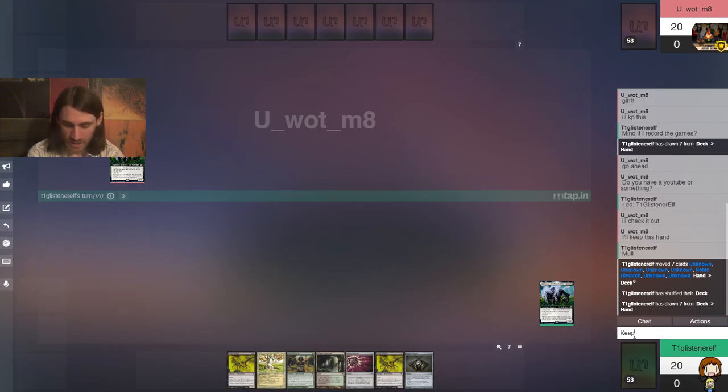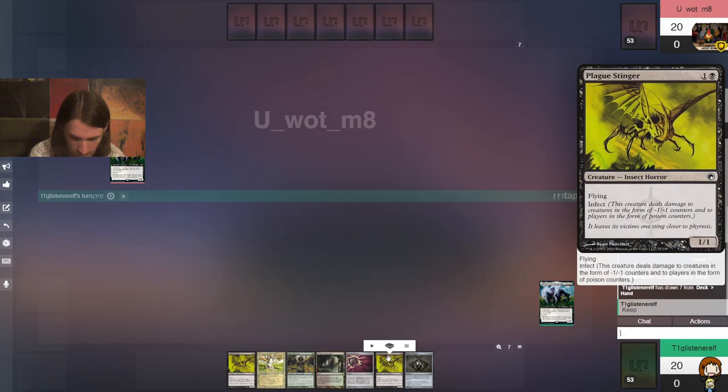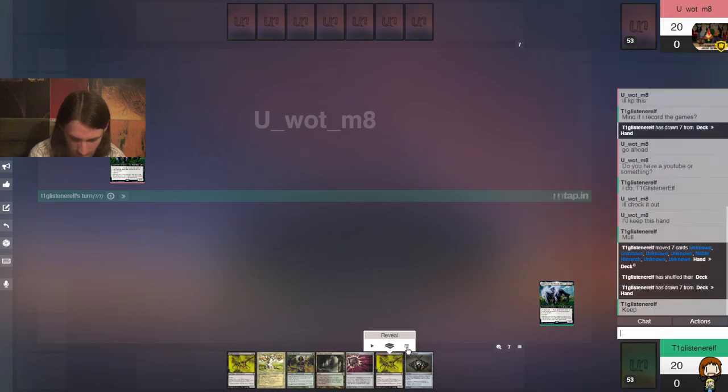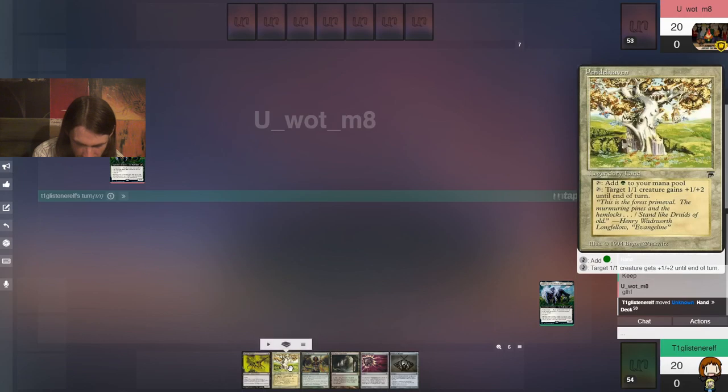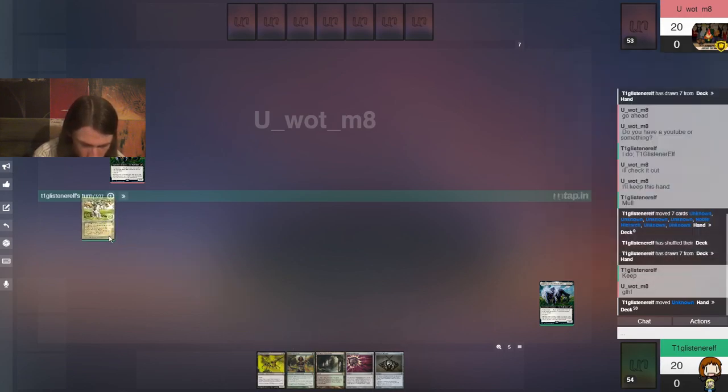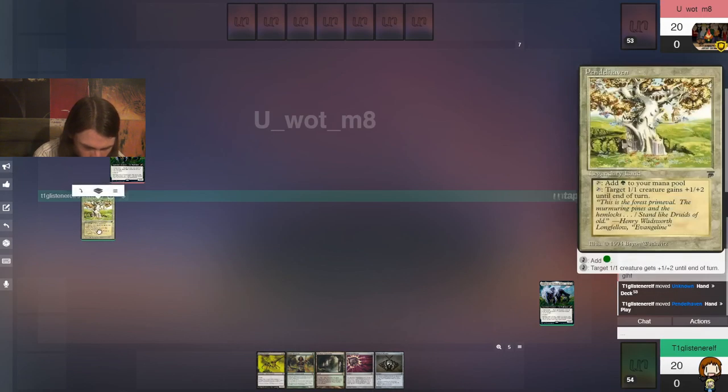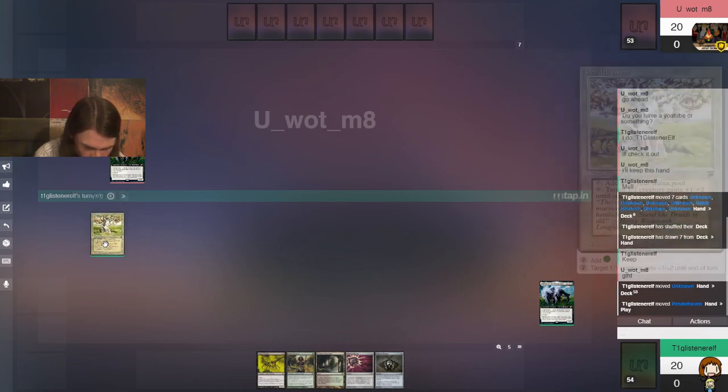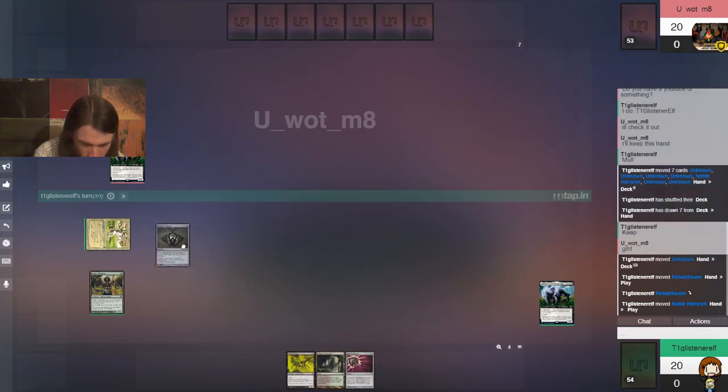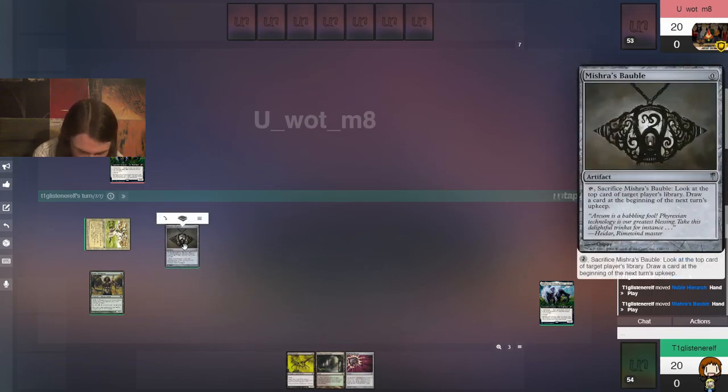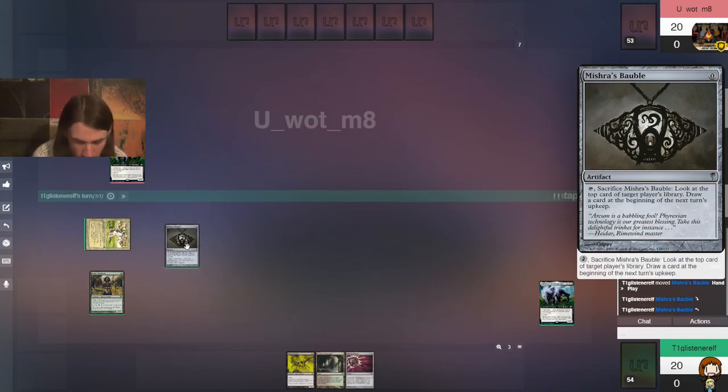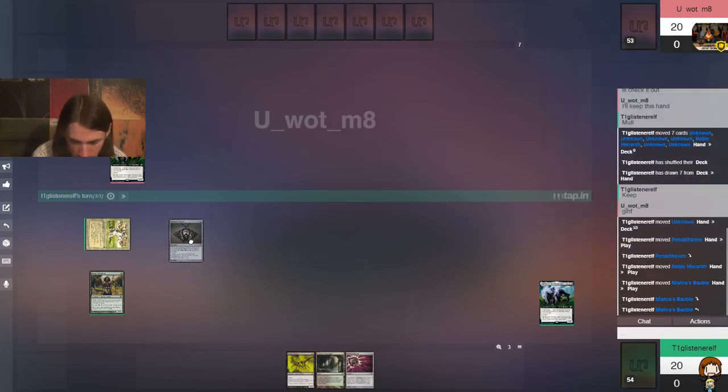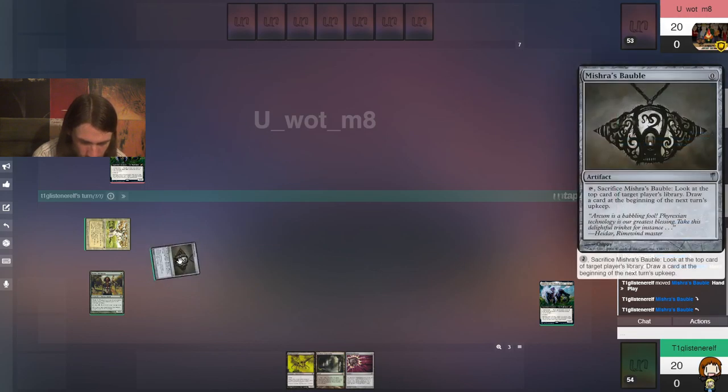Alright, well, okay. So one, two lands, Noble Hierarch, Plague Stinger, double Plague Stinger. I don't know what the matchup is, so I'm not sure. I know I need to keep the Nihil Spellbomb because I see Lurrus, so I think I can take a bit of a risk and put the other Plague Stinger down.